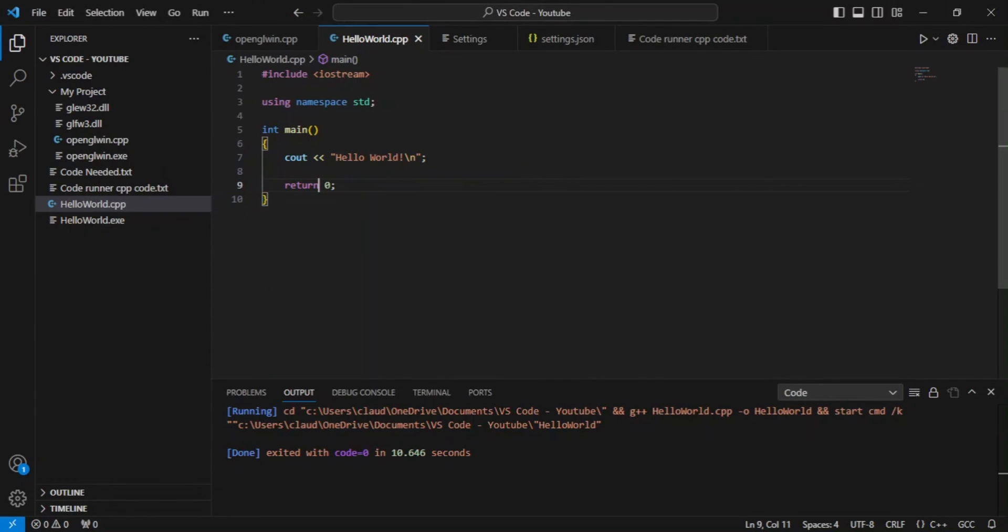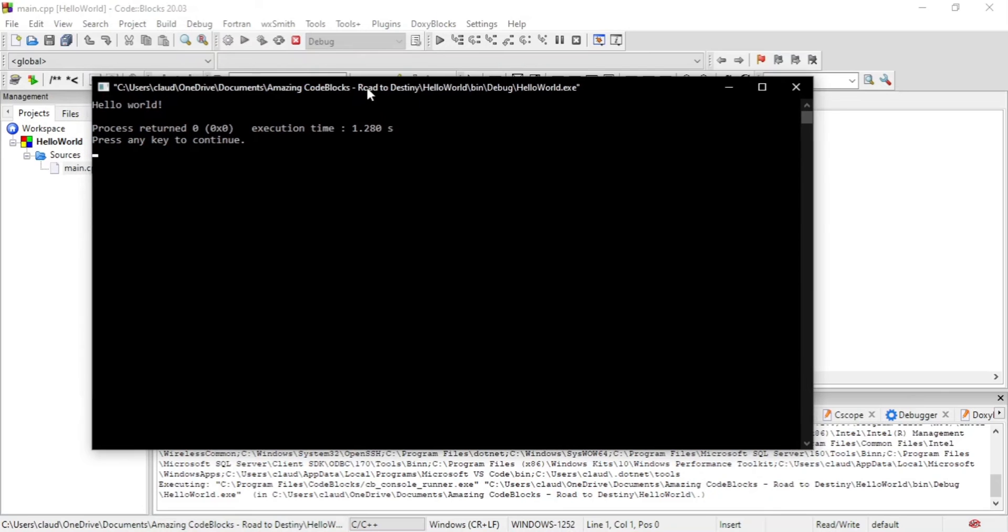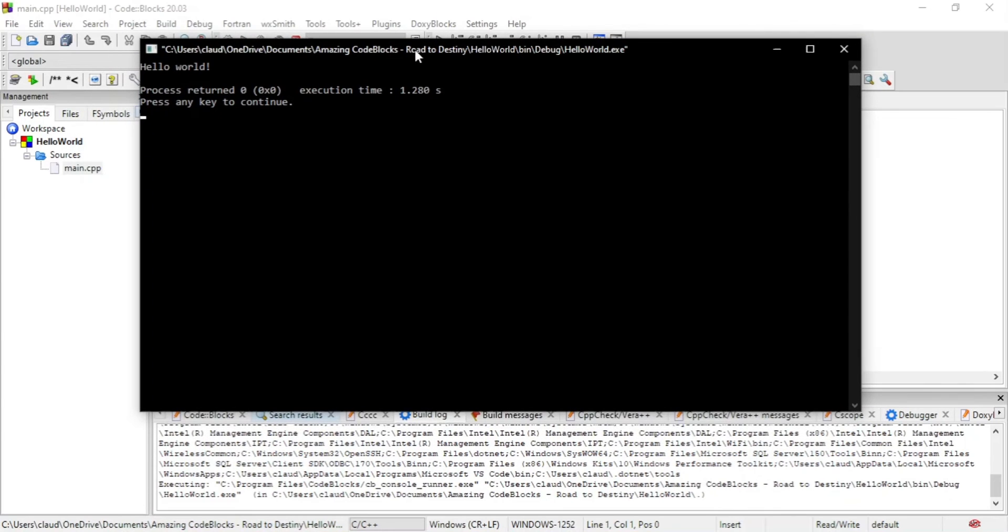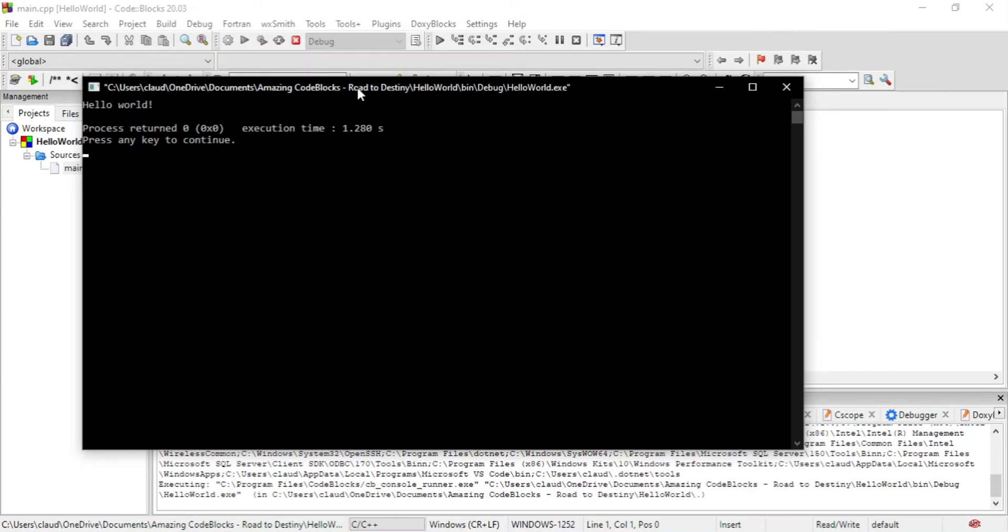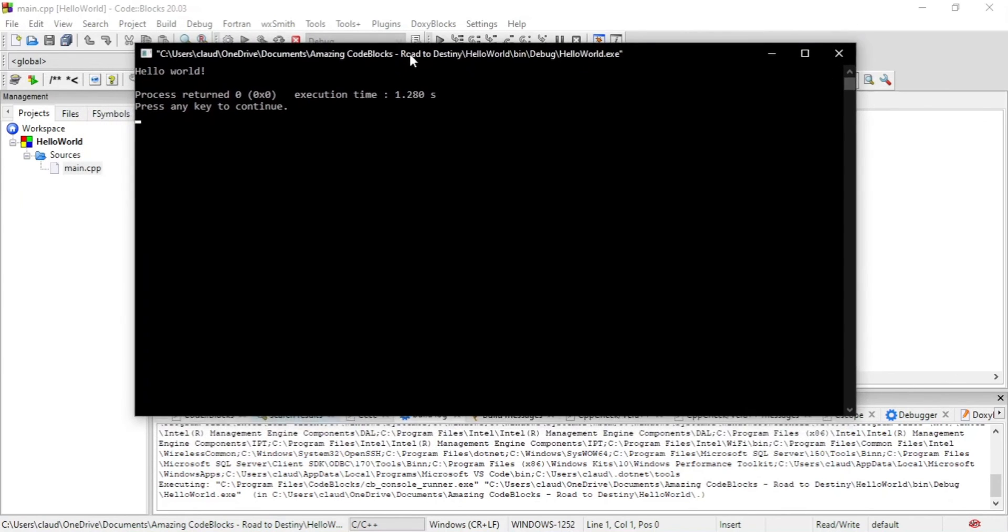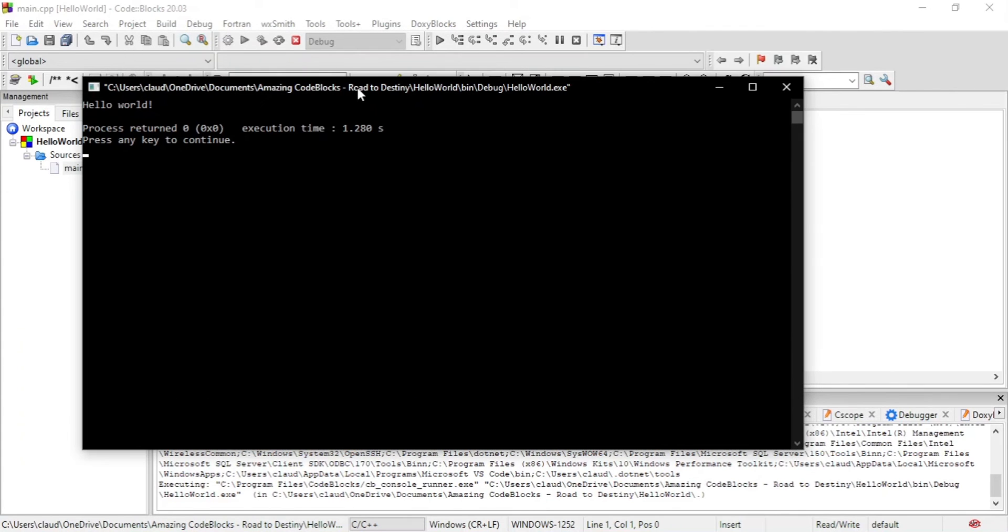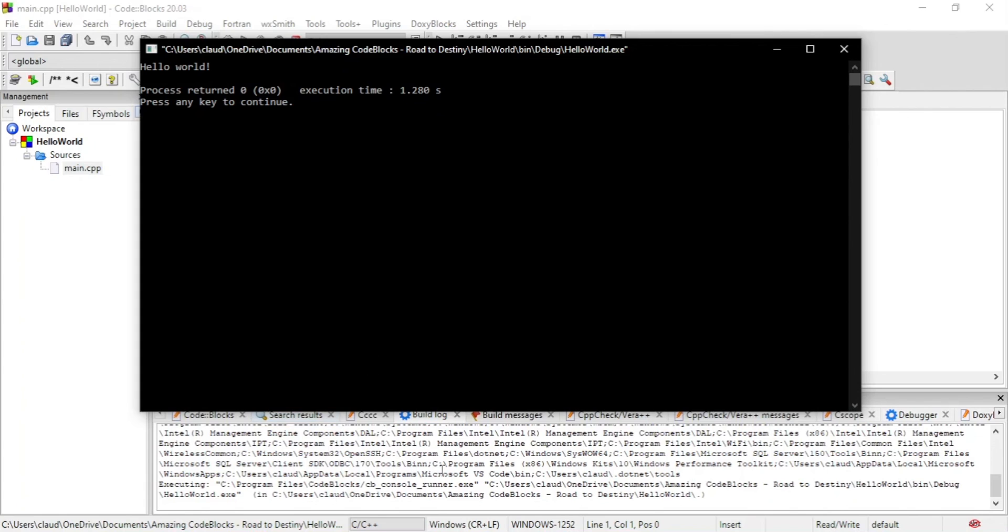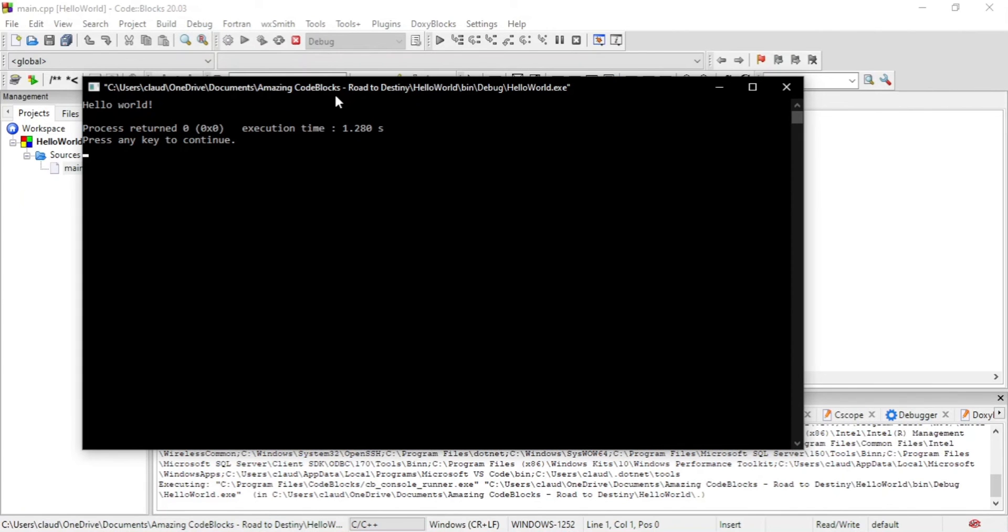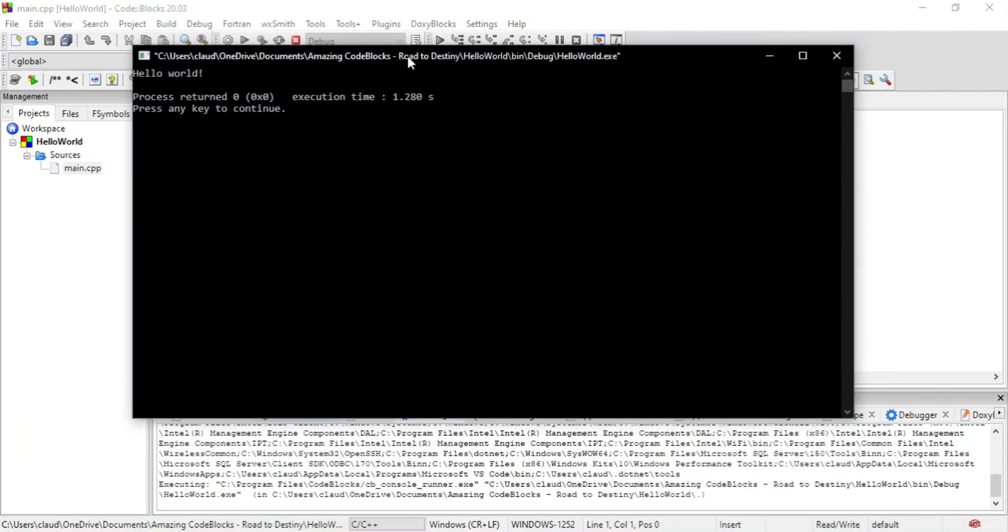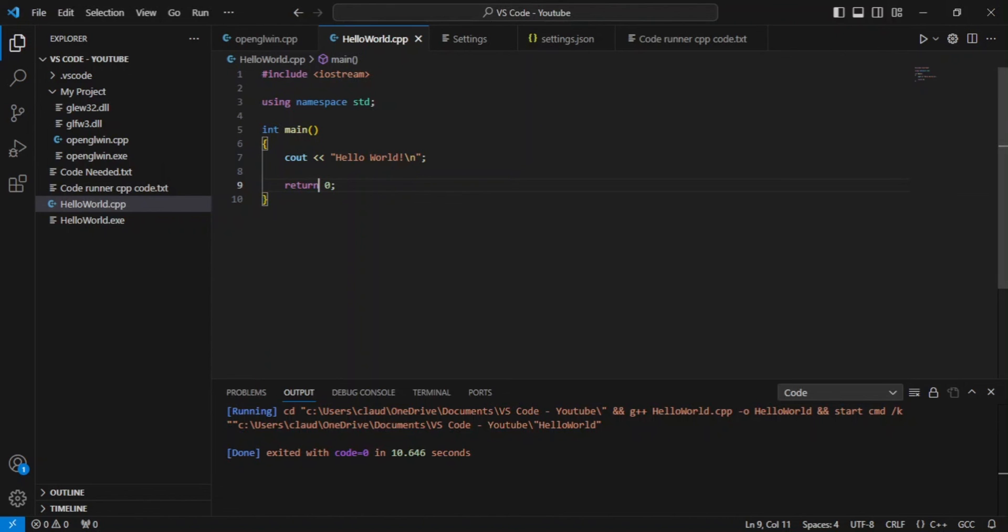Now, there are some improvements that can be made because if you remember from CodeBlocks, we saw that after the command prompt was launched, it said process return zero and execution time. We even saw a section that says press any key to continue. So those are some improvements that I would definitely like to make.